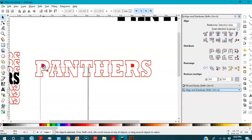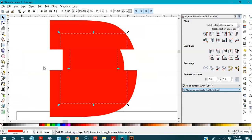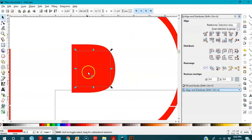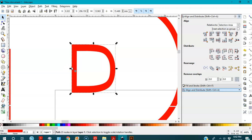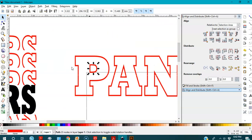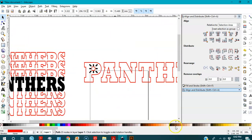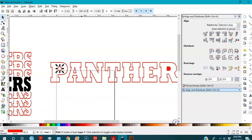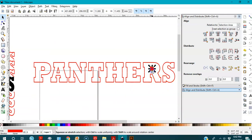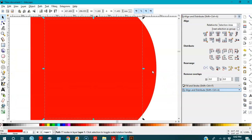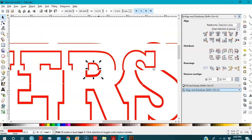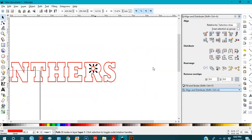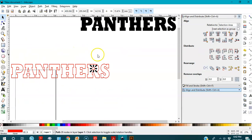I don't want the inner cutout shapes. I'll select the inside part, then select the outside and press Ctrl+Minus to remove it. I'll do the same for the other one — zoom in, keep it selected, select the outside, and press Ctrl+Minus.